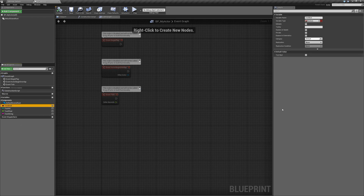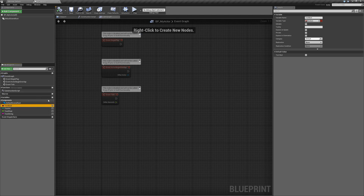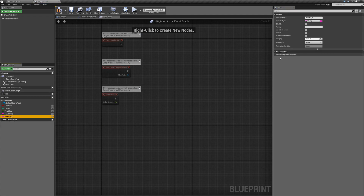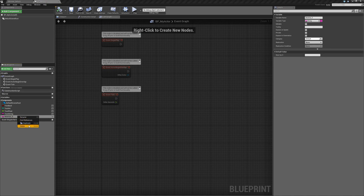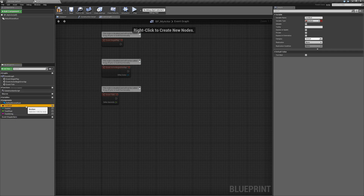If we click on the actor, underneath our details we actually have a default value. You're not going to be able to access this default value until you hit the compile button after creating a variable. If I make another variable, you'll notice underneath the default value it's going to say please compile the blueprint — so we have to hit the compile button in order to set the value of that variable. We're going to delete the variable I just made by right clicking and selecting delete.